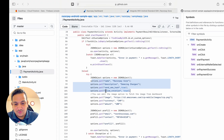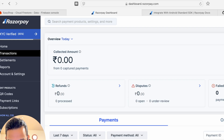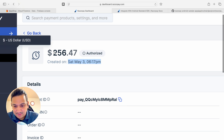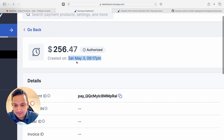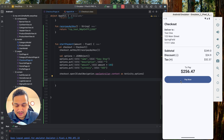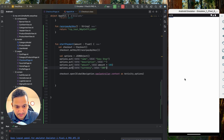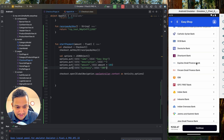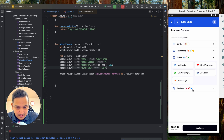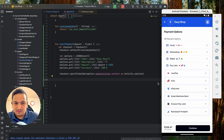In the Razorpay dashboard under Transactions, if you select today, you can see the transaction was created at the current time showing the amount of $256.47 along with a payment ID. If you switch to INR currency and run the app again, you'll see many more options — net banking with all banks listed, wallets, and pay later.